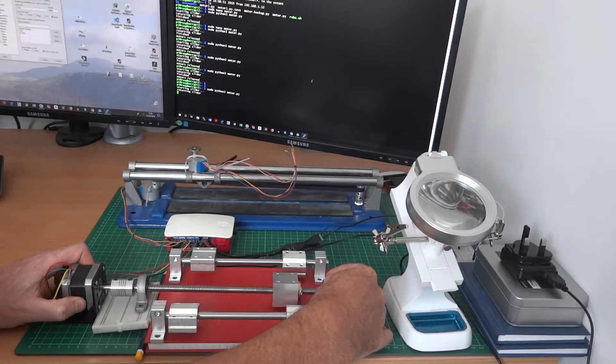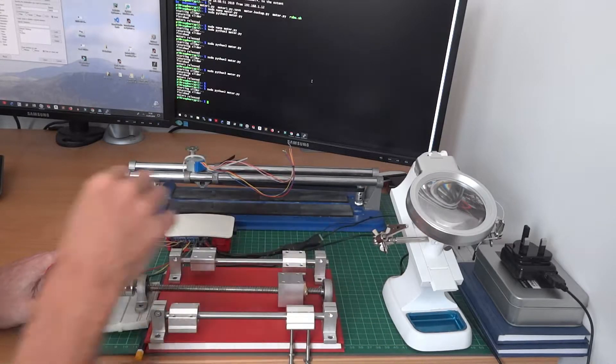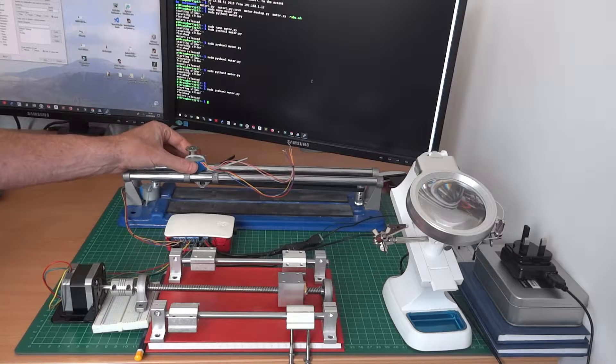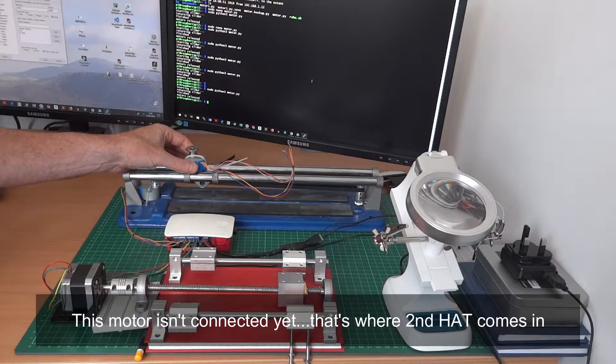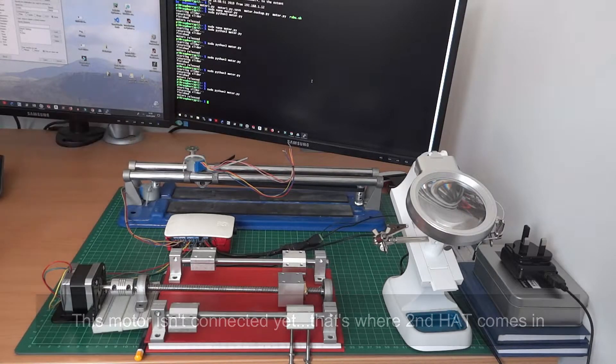Obviously the screw thread makes it move more per turn as well so that's something to be considered.